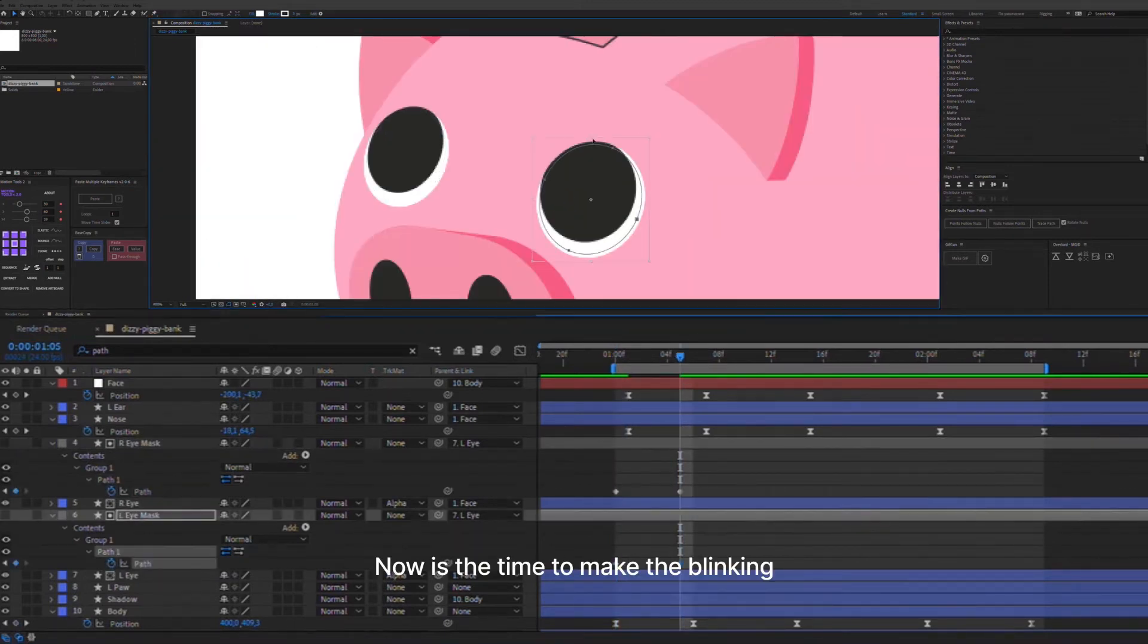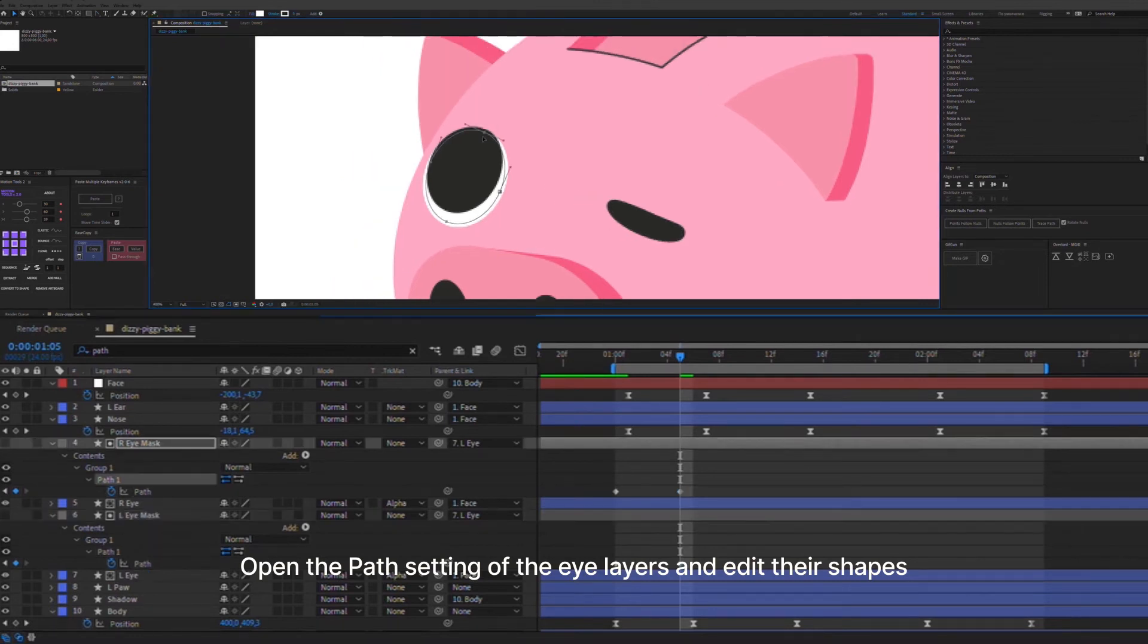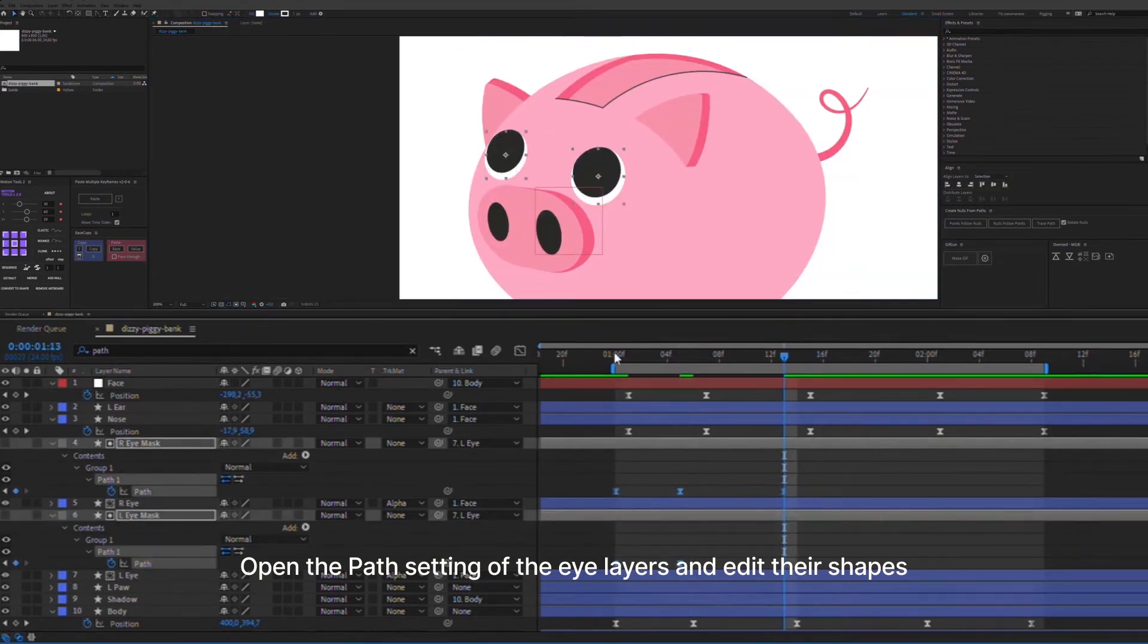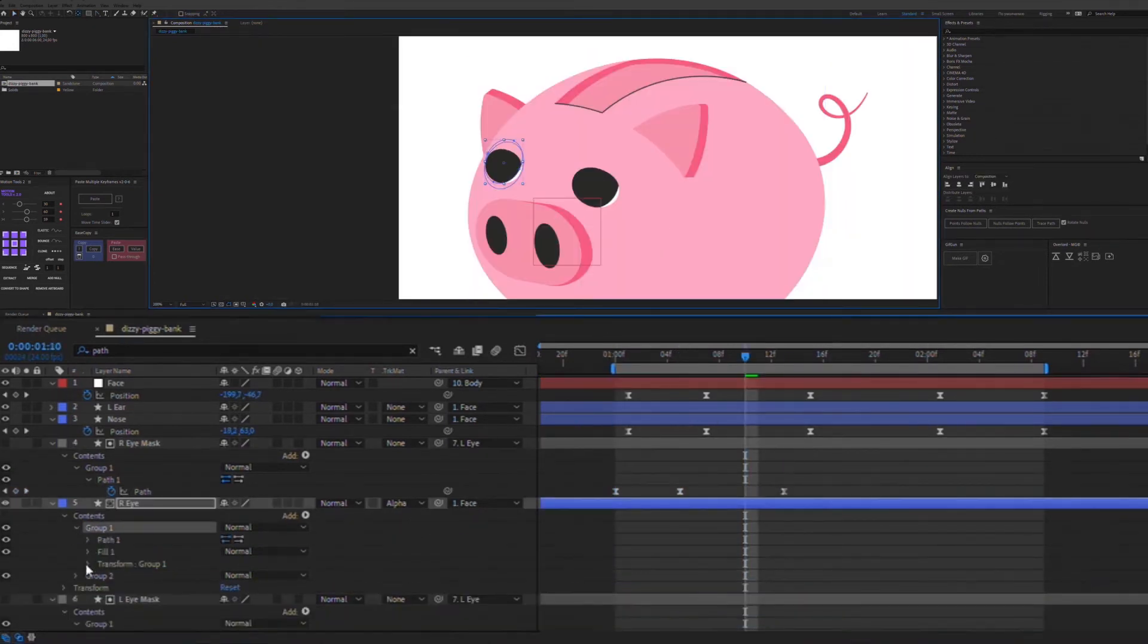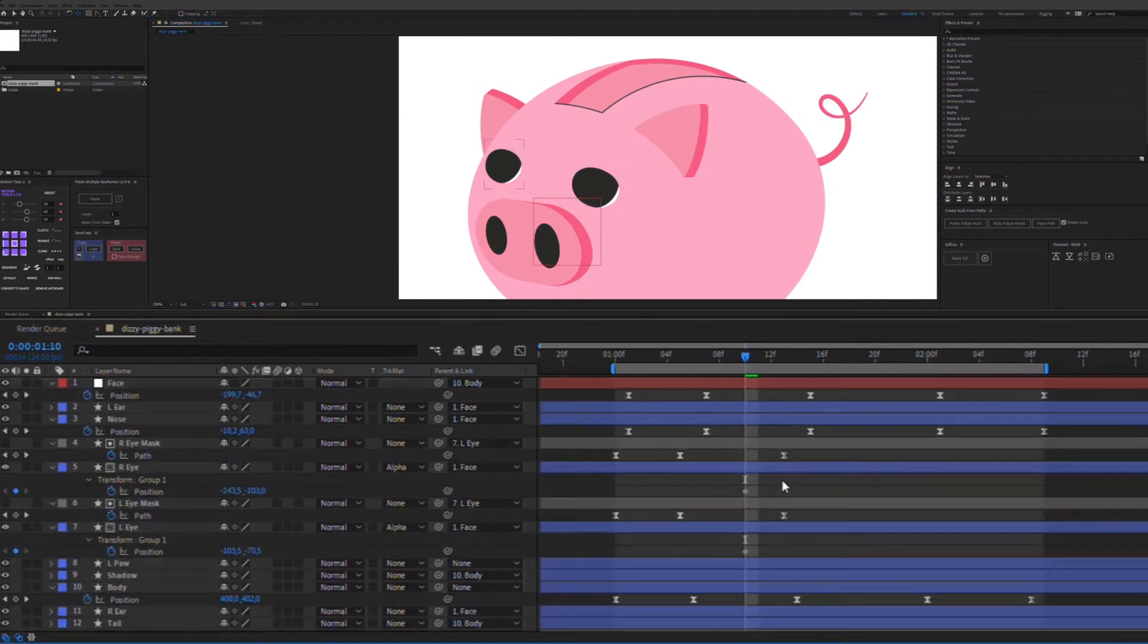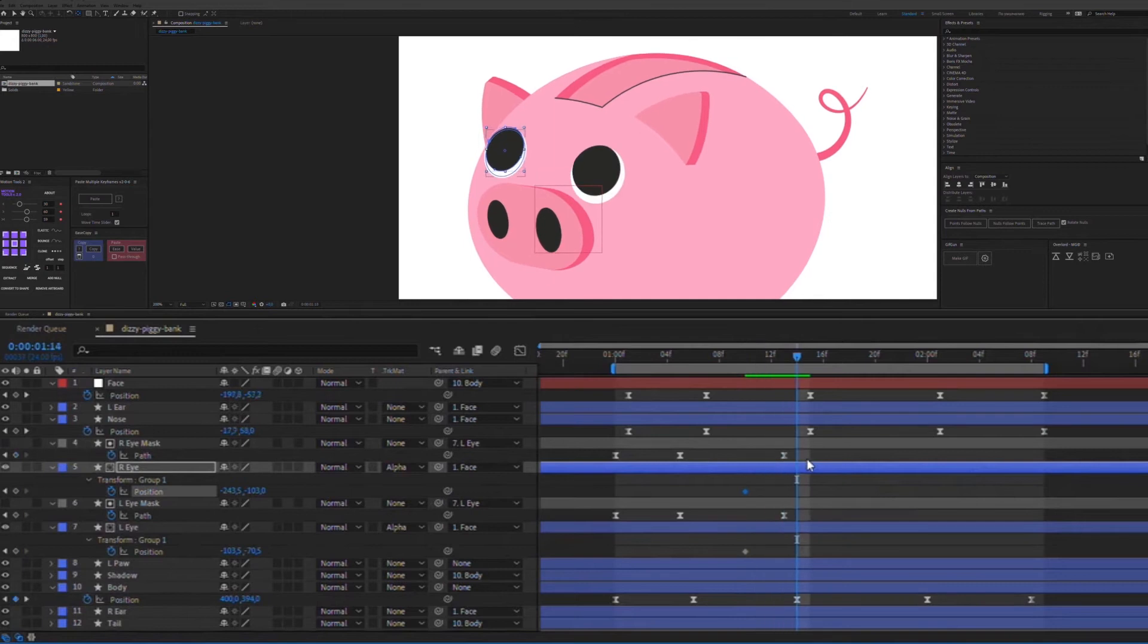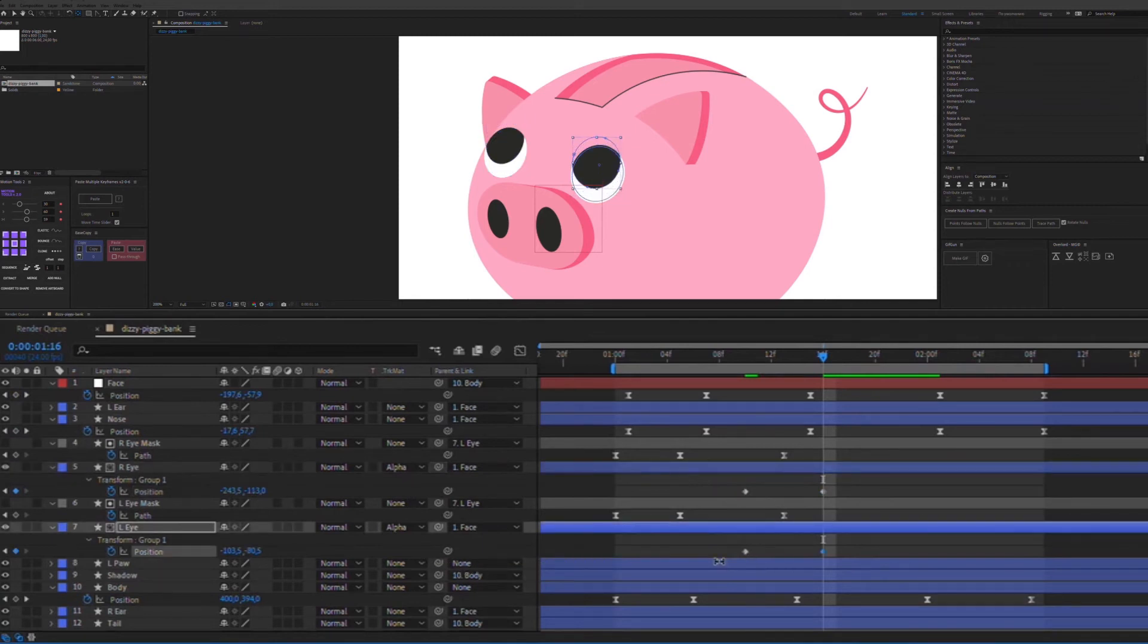Now is the time to make the blinking. Open the path setting of the eye layers and edit their shapes. Move the pupils by position and move the ears as an example.